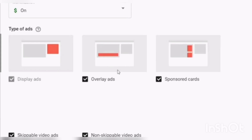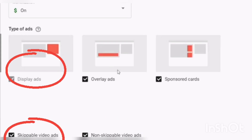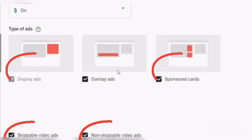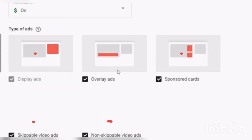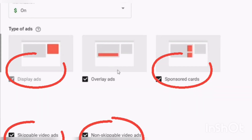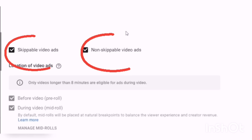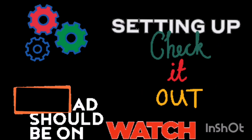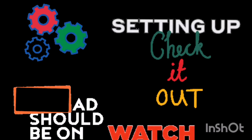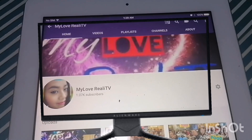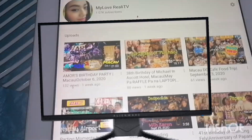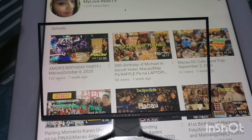And then you can see the different ad types: display ads, overlay ads, sponsor ads, skippable ads, and non-skippable ads. You can check all of them, and presto — your videos will have ads. After setting it up, you may check one of your videos and watch it to see if there's an ad already.